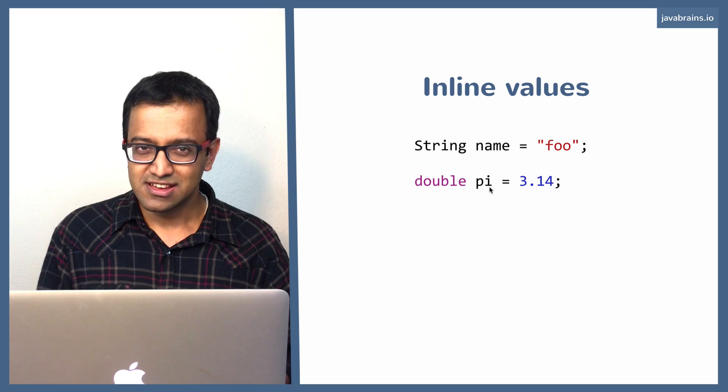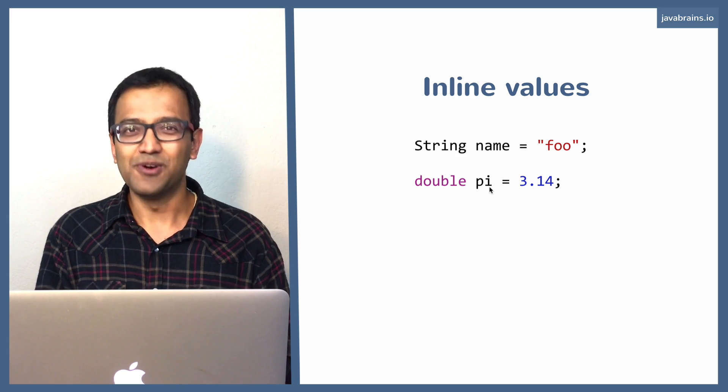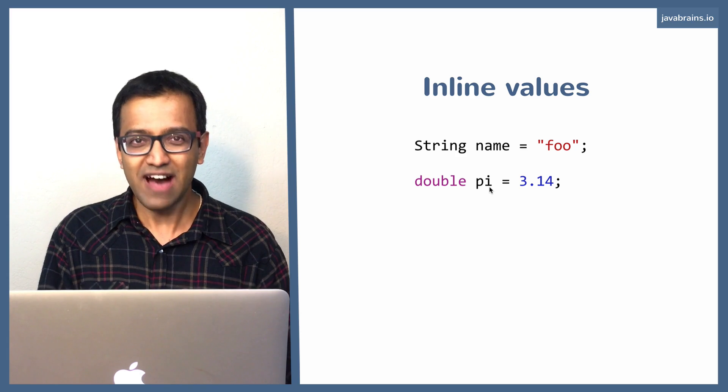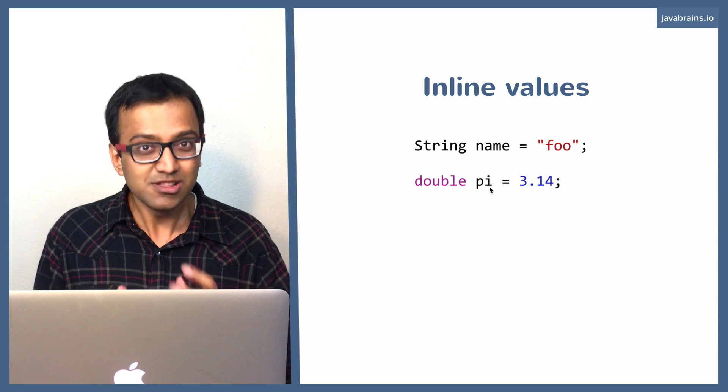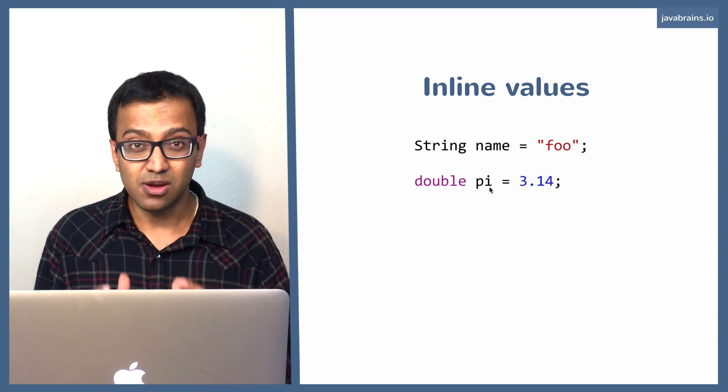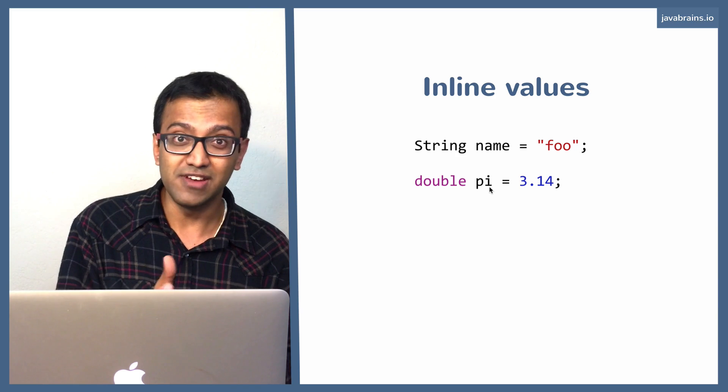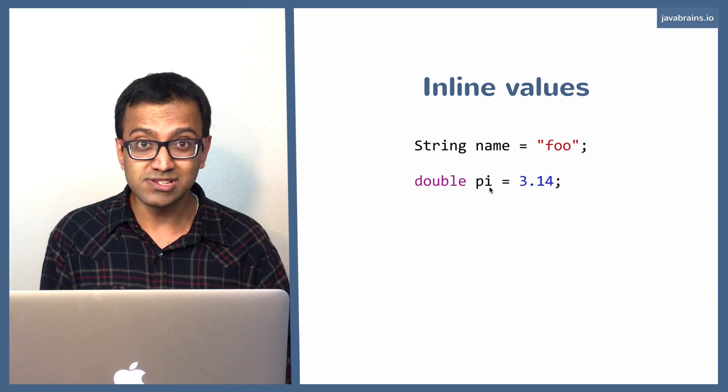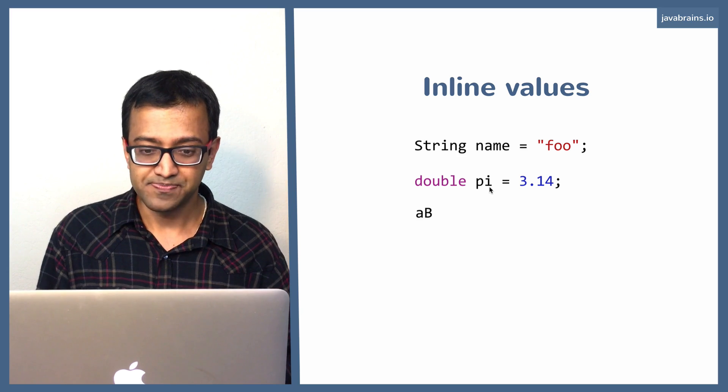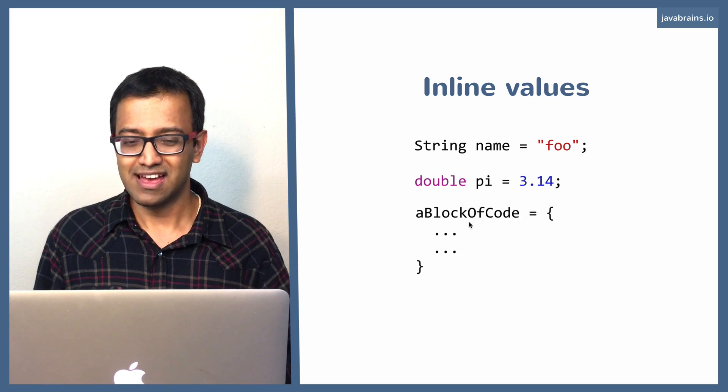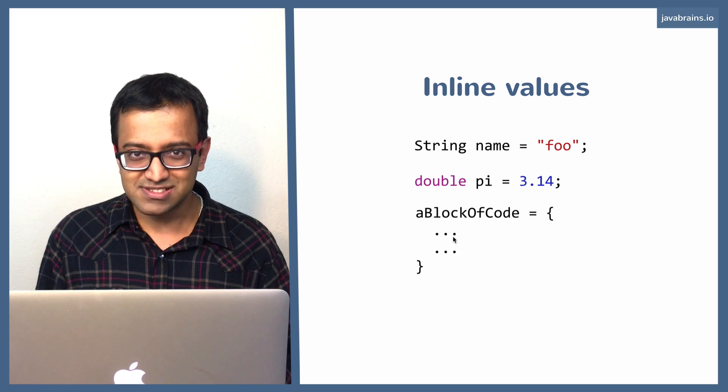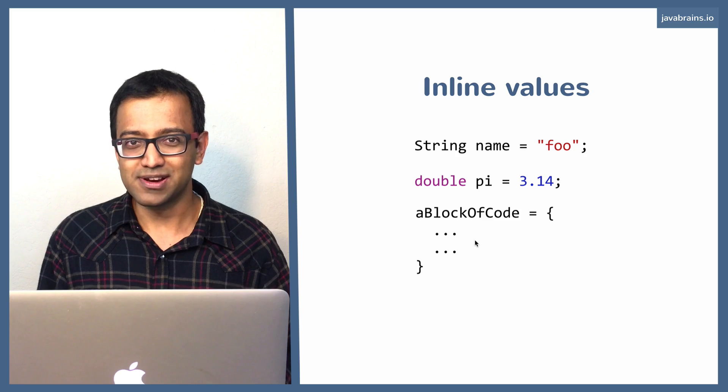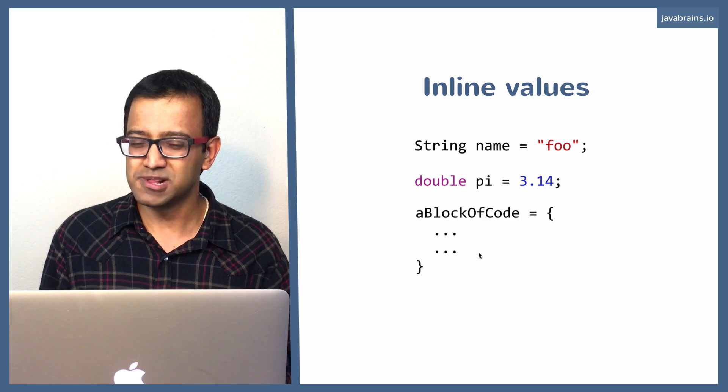Now the question is, can we assign a block of code to a variable as a value? So the value is not the execution of the block of code. It is the block of code itself. The piece of code becomes a value that gets assigned to a variable and that wherever the variable goes, a piece of code goes with it. Is that possible? Can we do something like this? Have a block of code, which is the value, which is the steps that need to be executed, right? Here you can have lines of Java code. Is that possible?